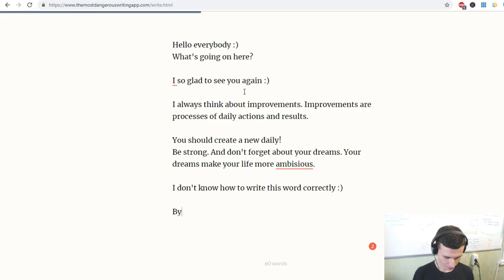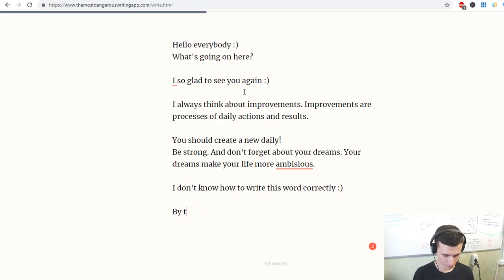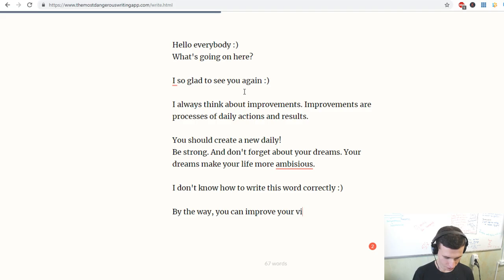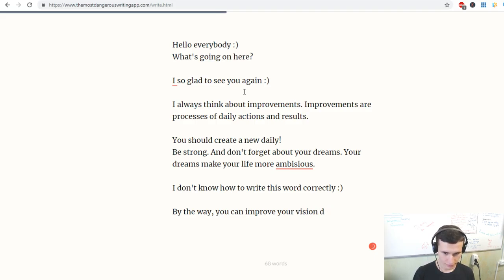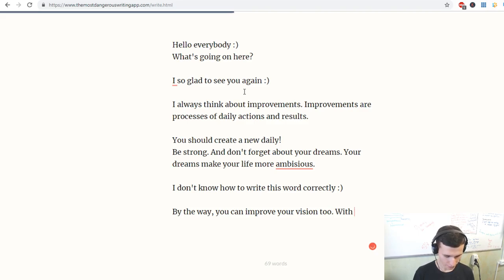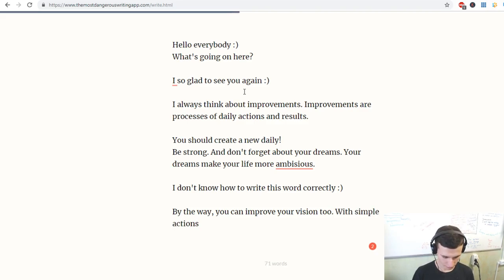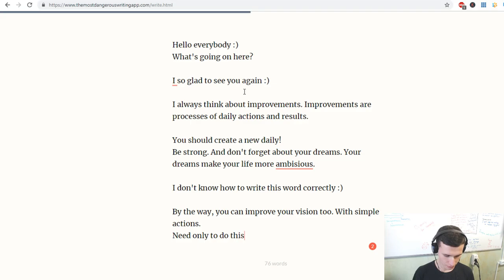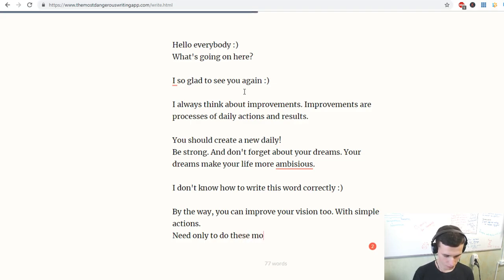By the way, you can improve your vision too with simple actions. Need only to do this movements.